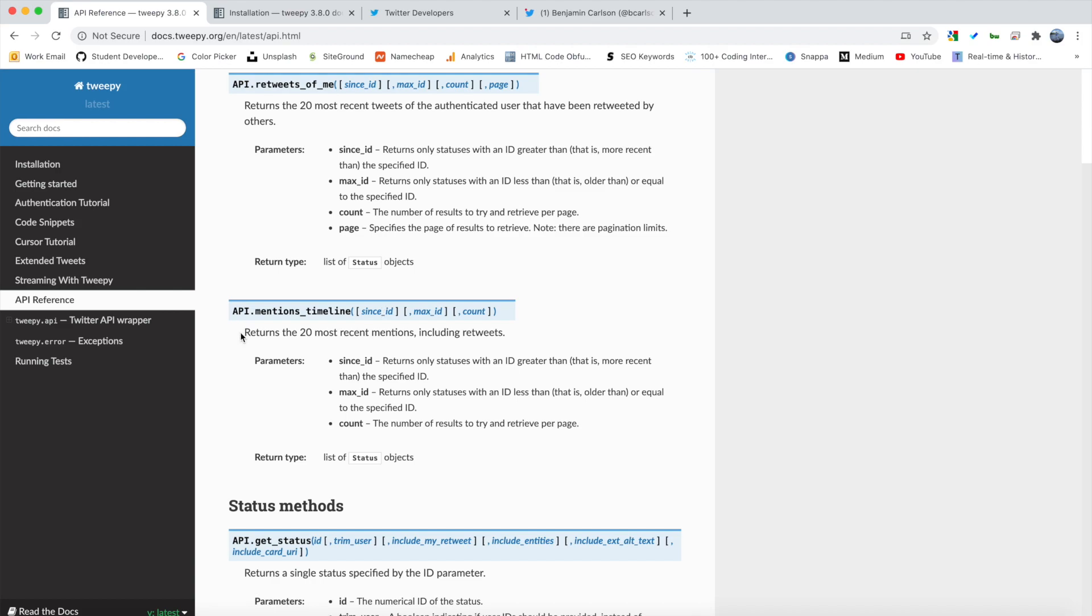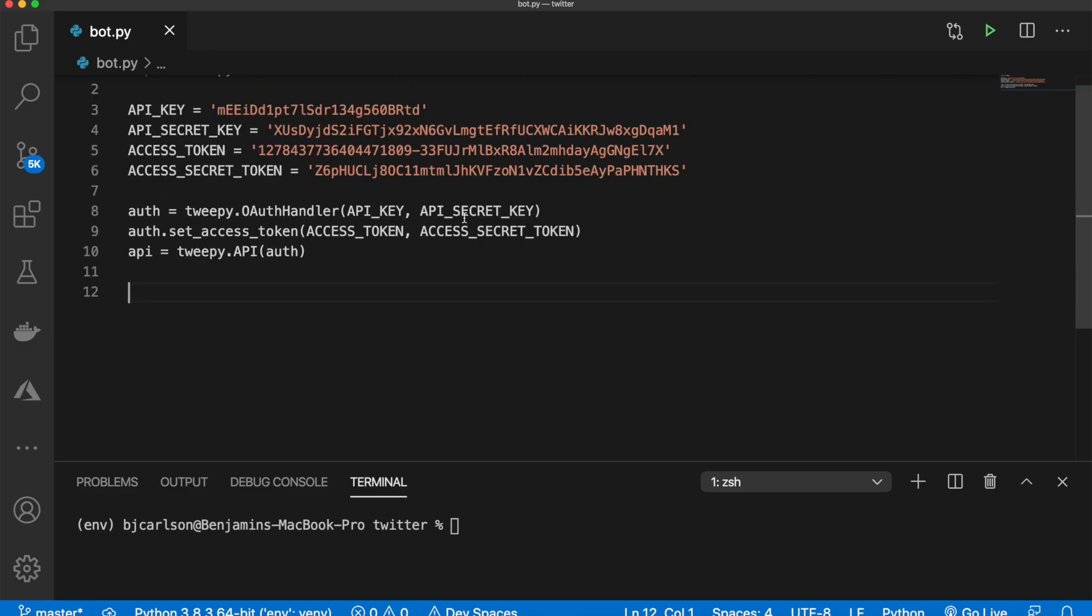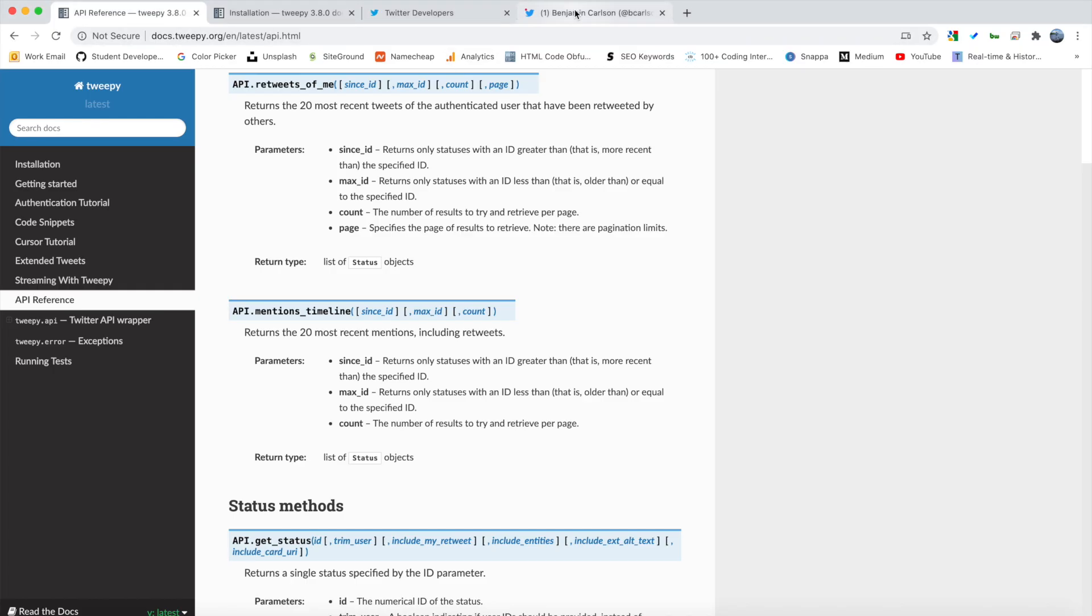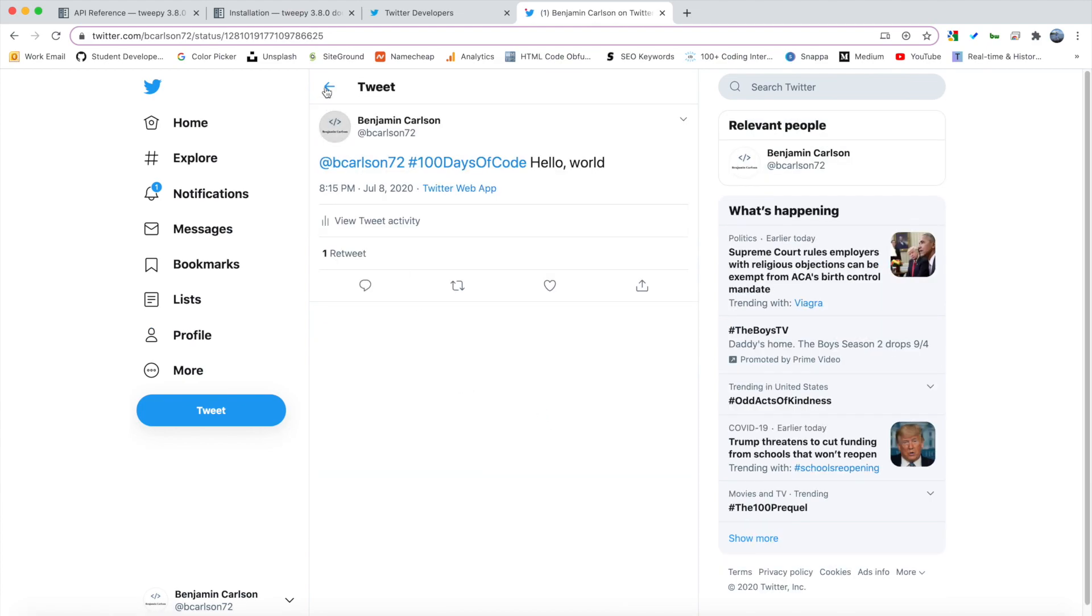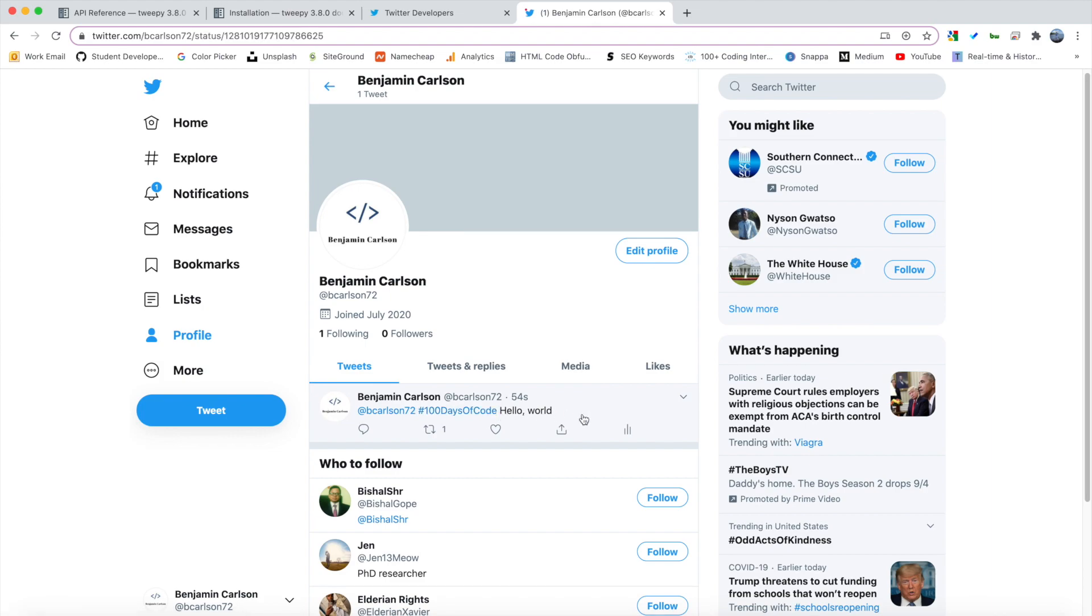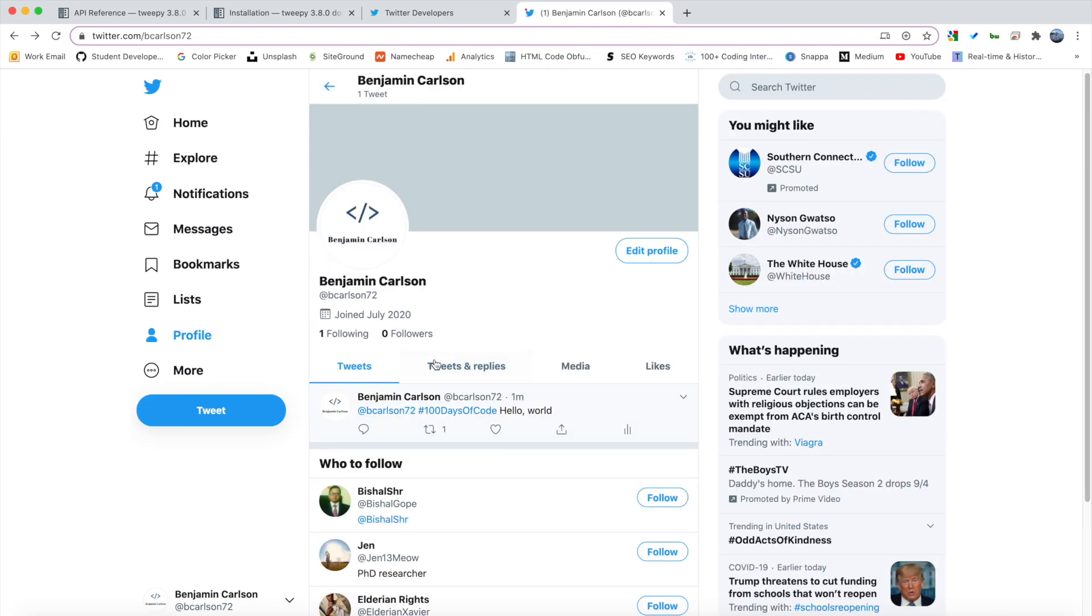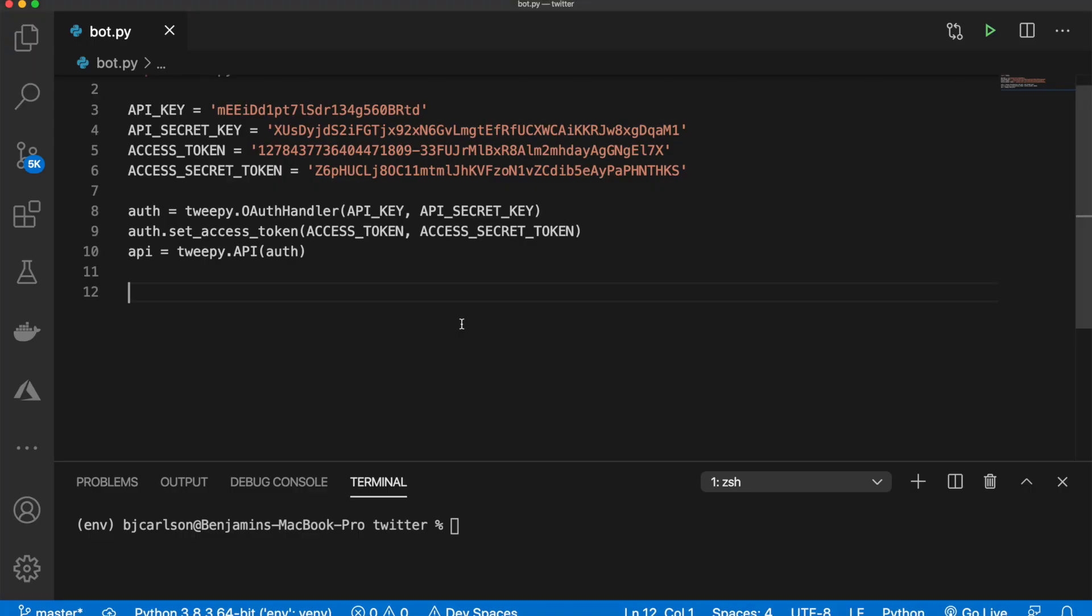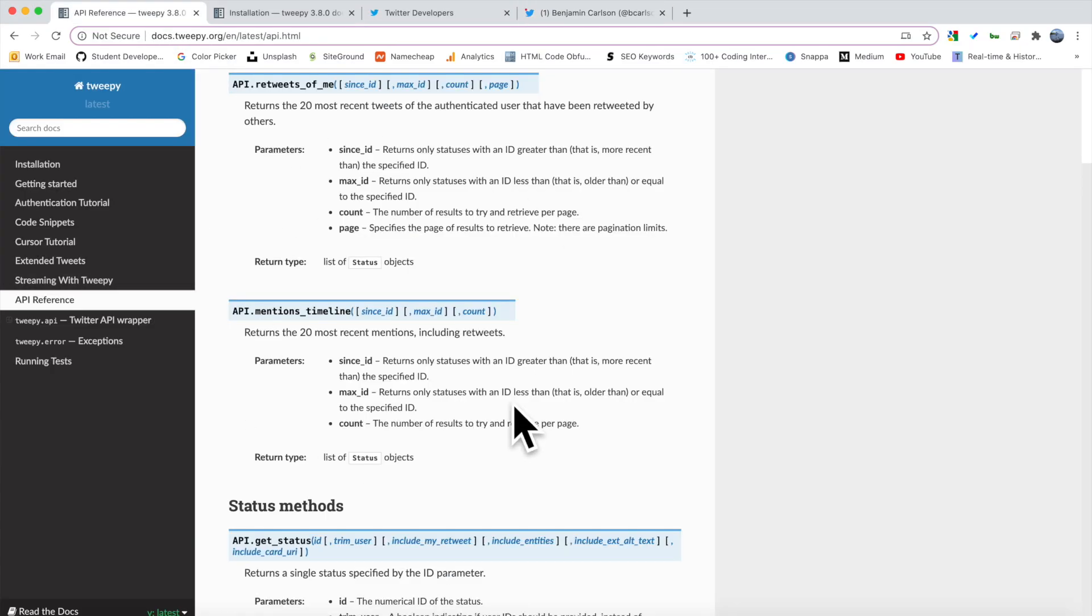And as you see, it returns the 20 most recent mentions, including retweets. So like I said, this tweet here, this is mentioning myself. So when we call that method, we will get this tweet. And then from there, we can check if it has this hashtag. And then from there, we can respond to it using another method in this list that I'll show you in a second.